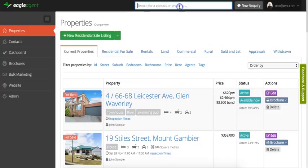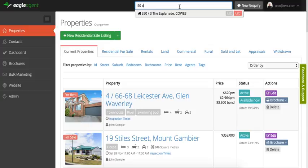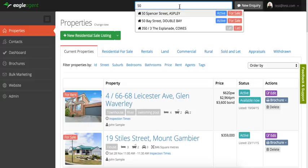We've also got this quick jump so that you can go to any property that you like from any screen, and any contact as well.